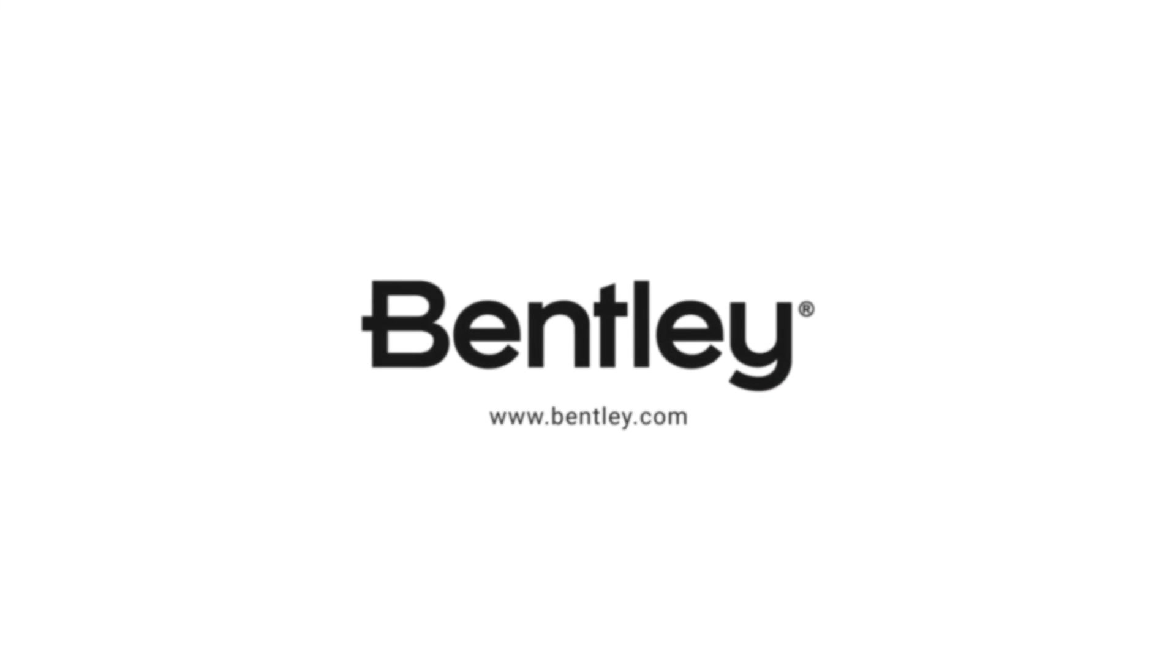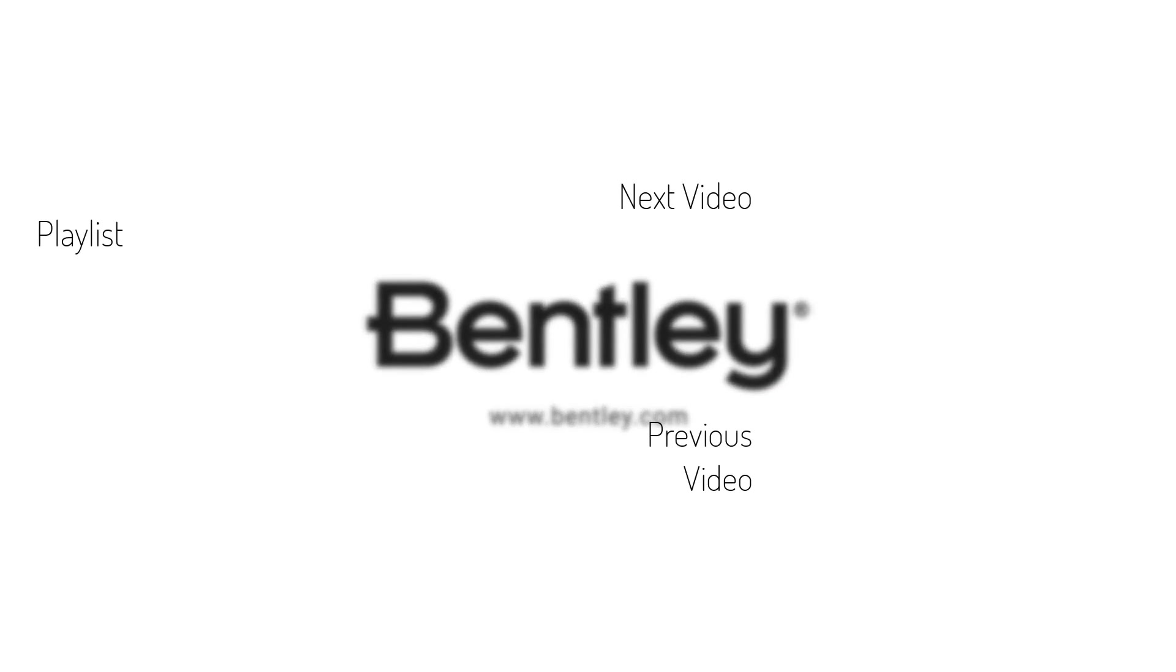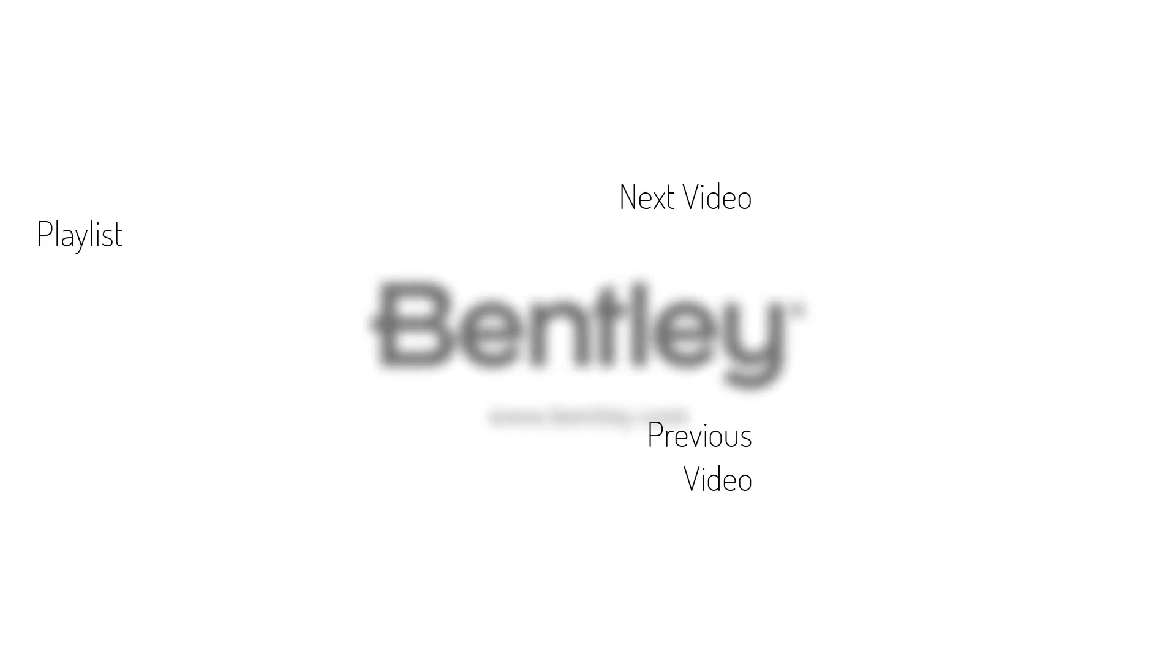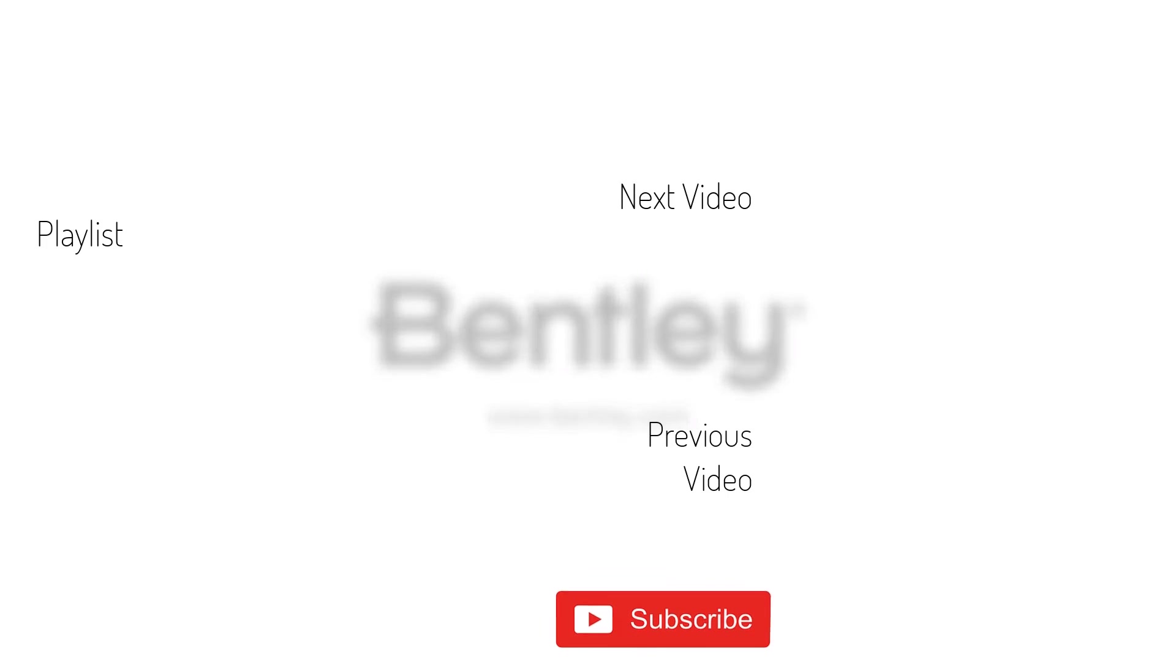Thanks for watching. If you found this video helpful, please give it a like and share it with others. If you want to see more like it, please consider subscribing to this and Bentley's other channels. Thank you and see you next time.